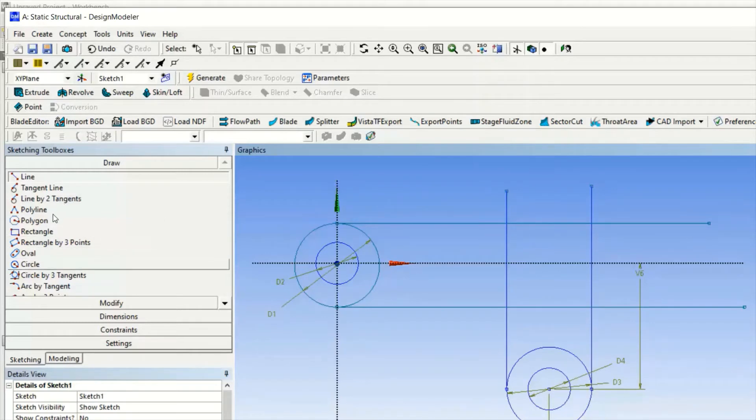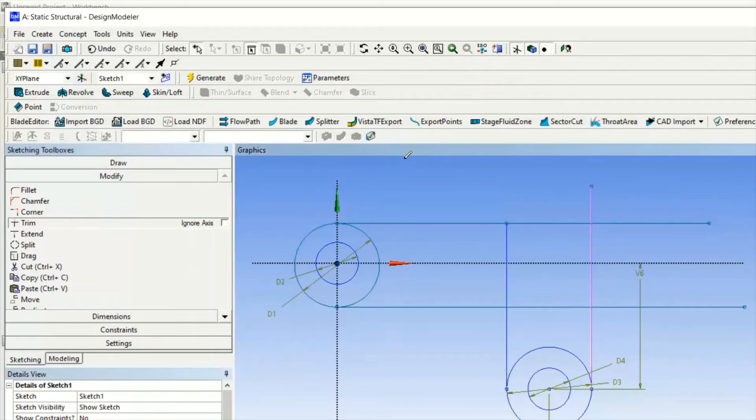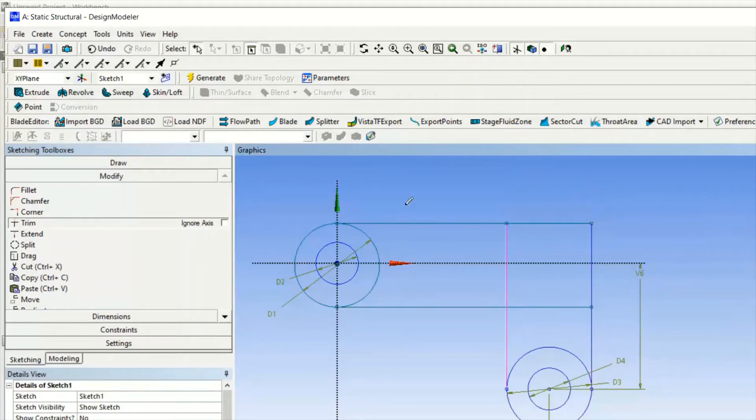Then after that we will go for the Trim option. We will just trim all the extra elements as per the geometry.